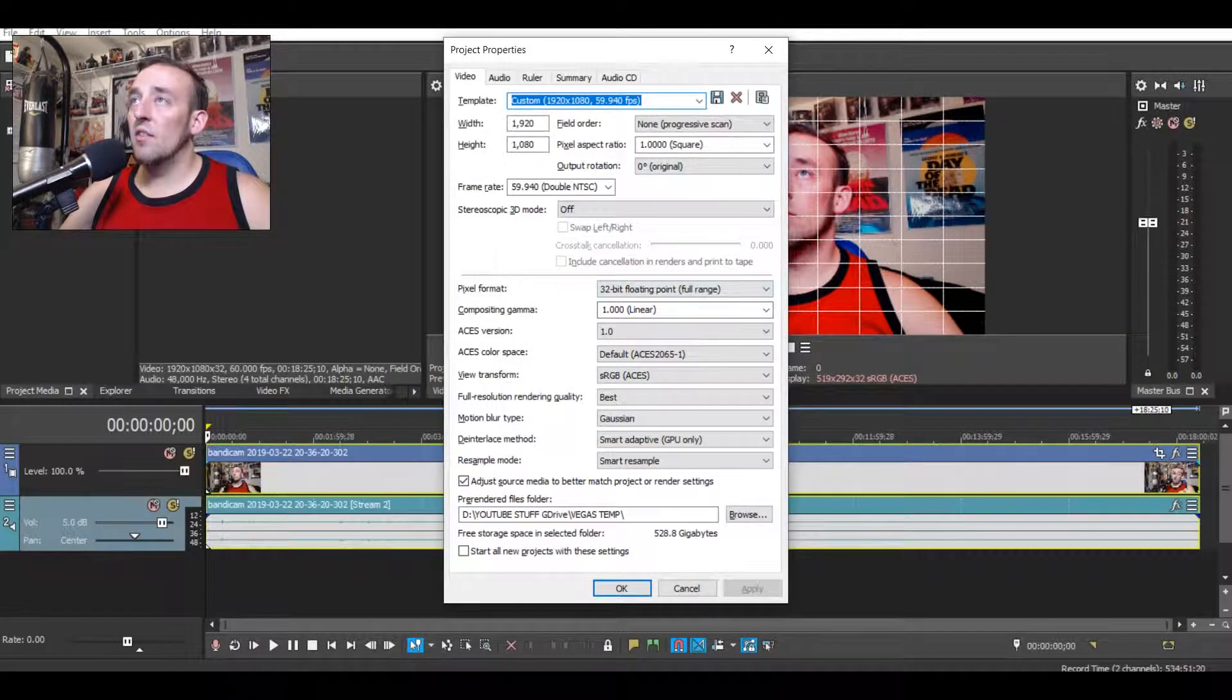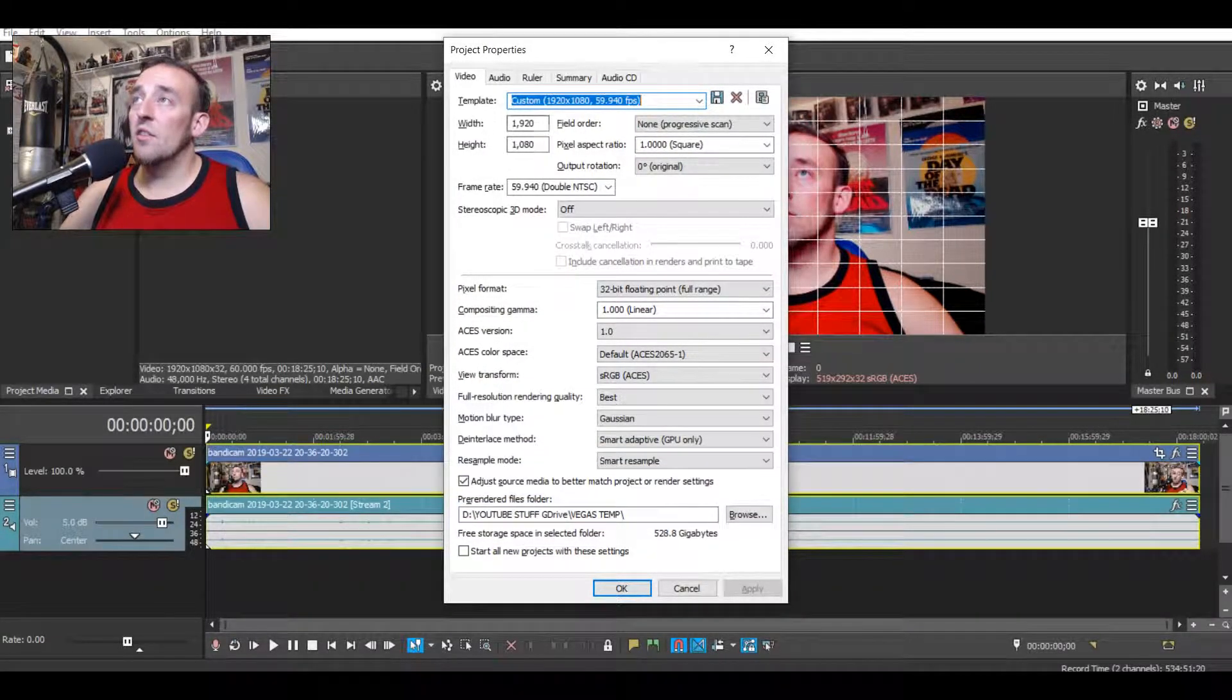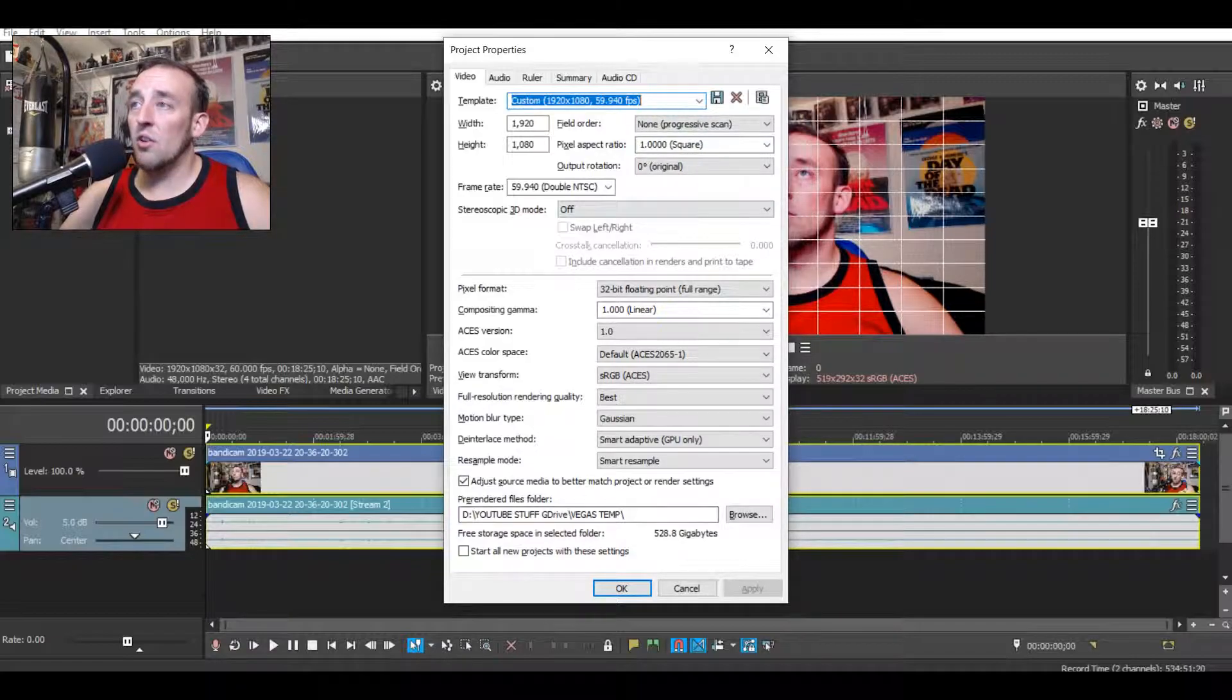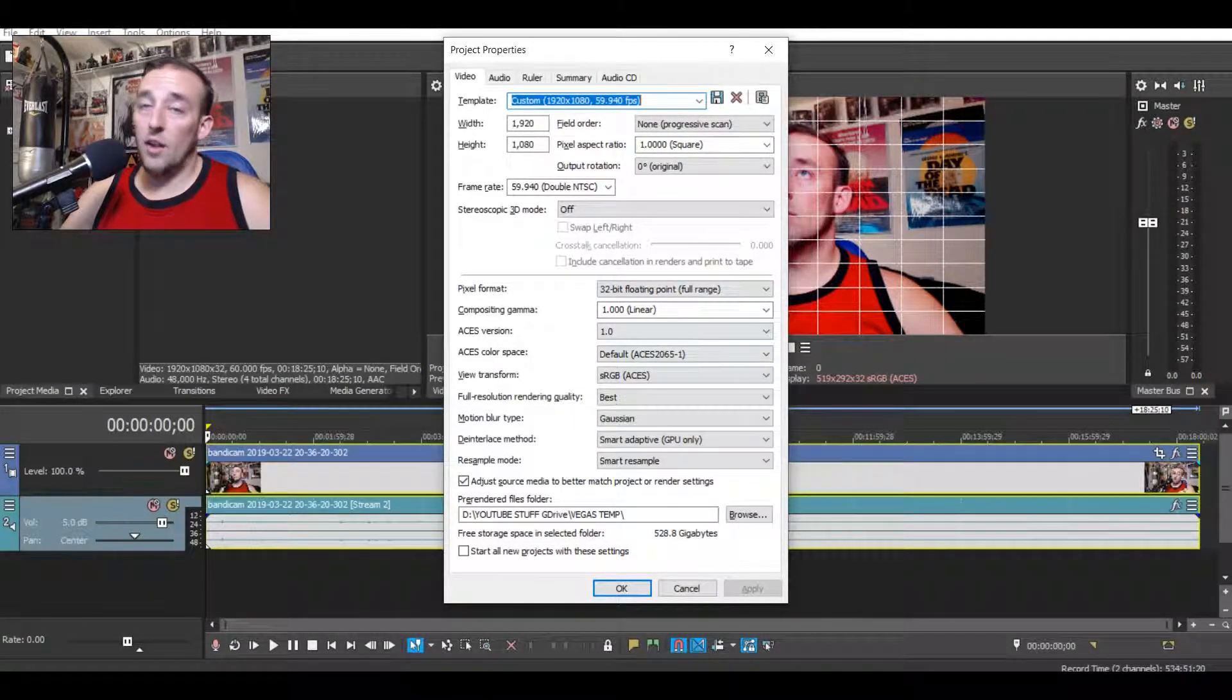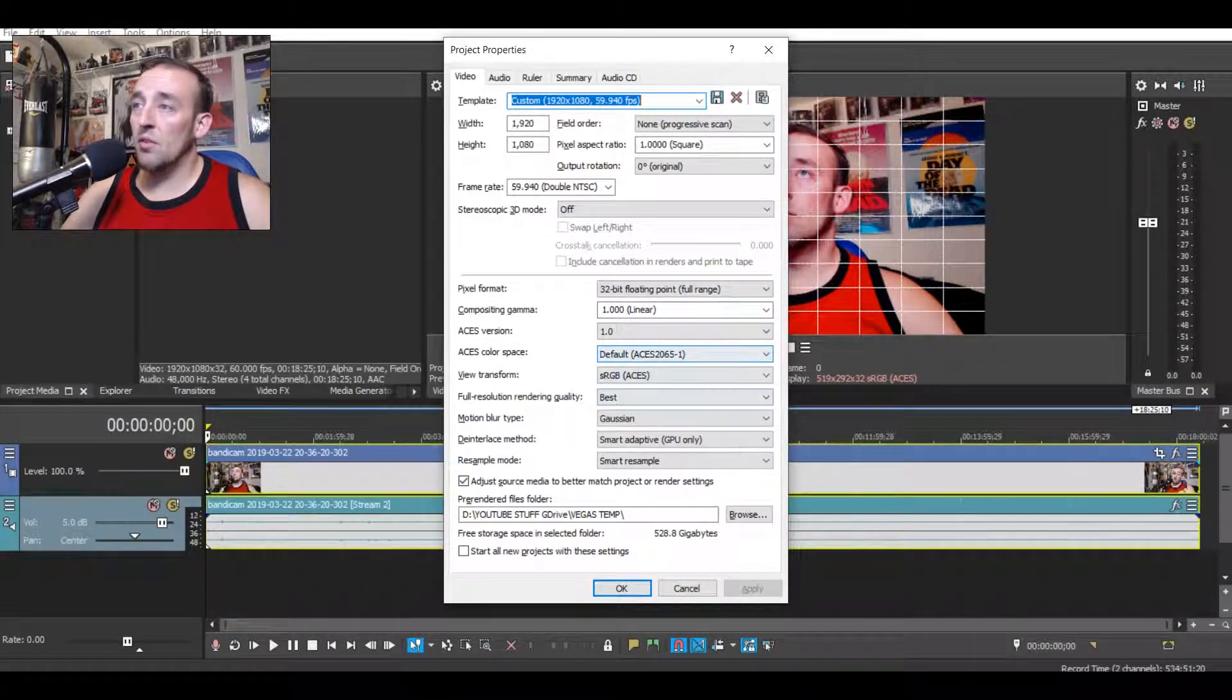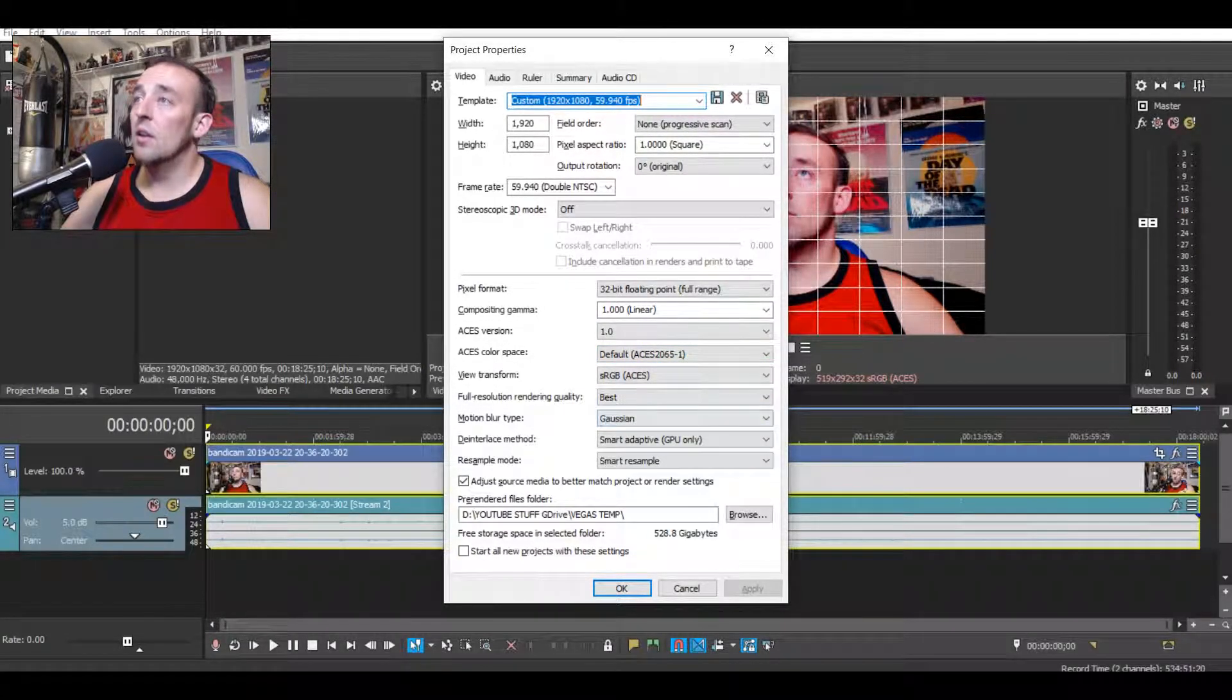These are my settings. They're actually pretty good settings if you guys want to copy those down. You can pause that for a second and see. It actually gives you pretty good results that I've seen.